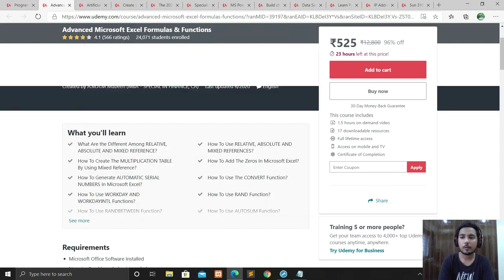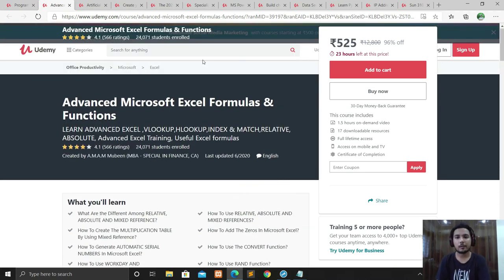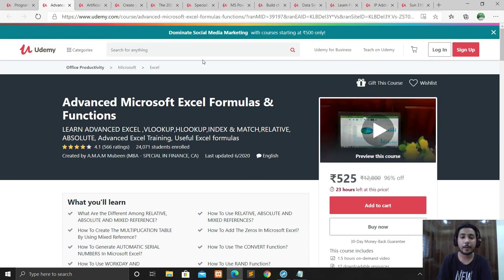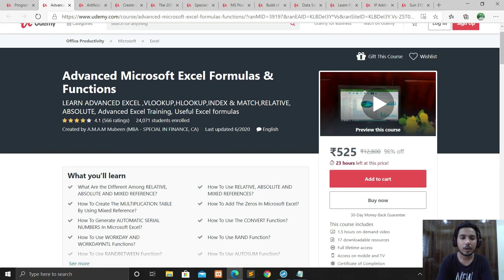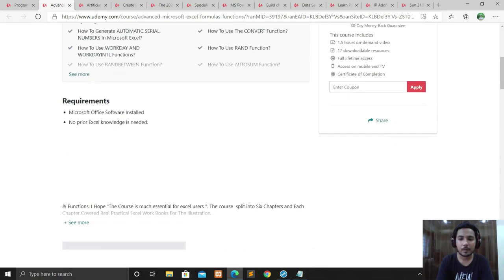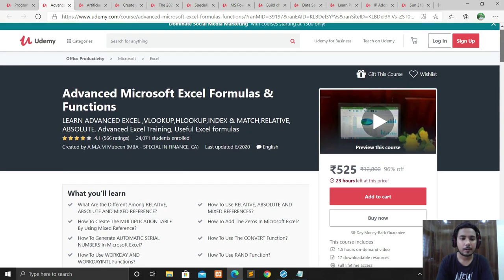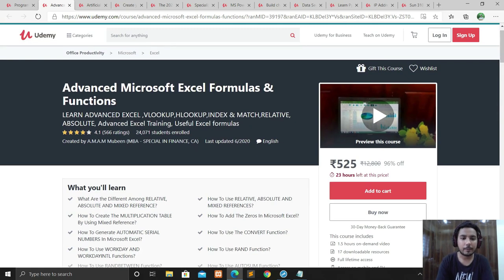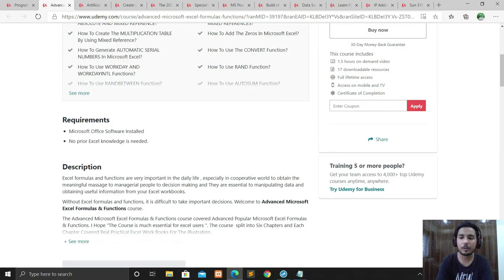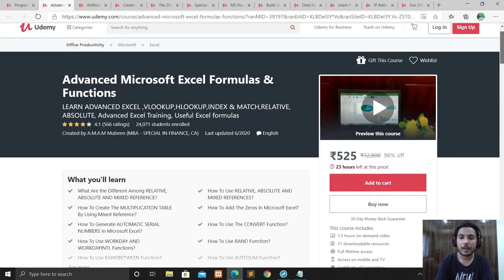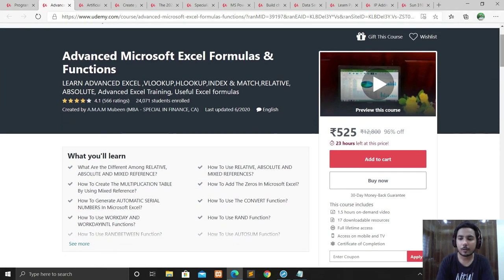The next course is for Microsoft Excel. If you don't know Excel and want to learn from beginner to advanced, this is a good course for you. It's a 1.5-hour video covering advanced Excel topics like VLOOKUP, HLOOKUP, INDEX MATCH, relative and absolute references, advanced Excel training, and flexible formulas — everything related to Excel.